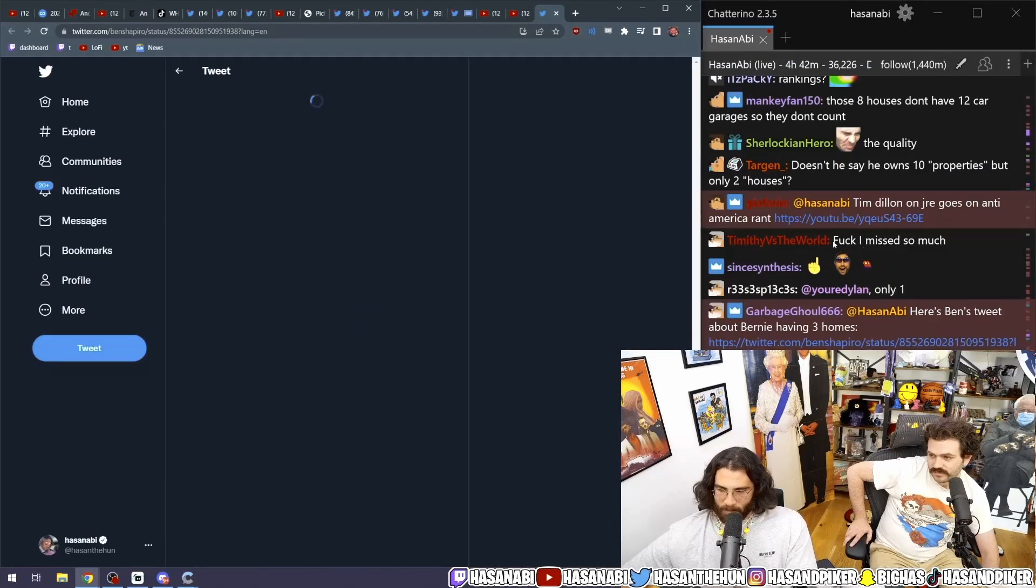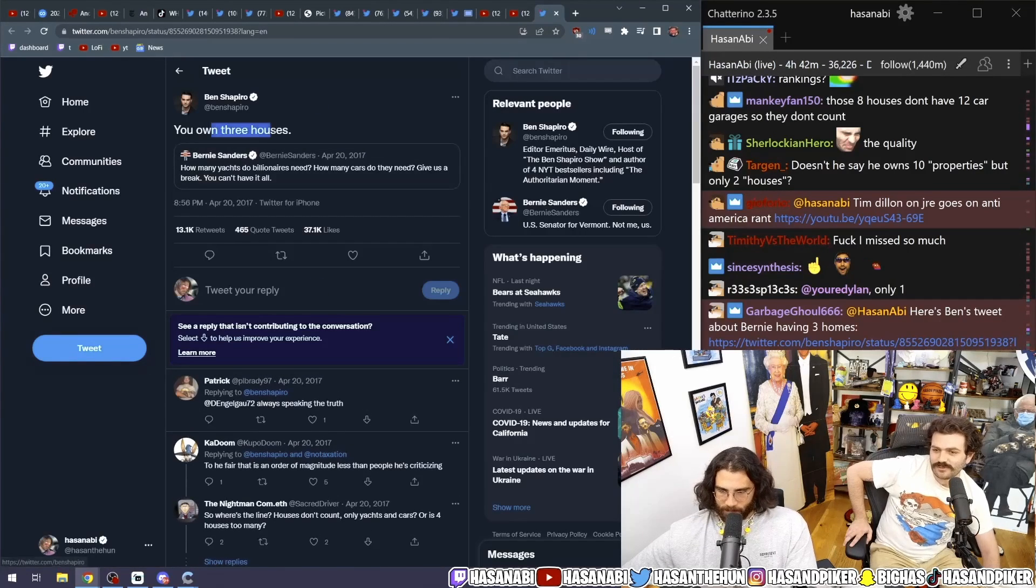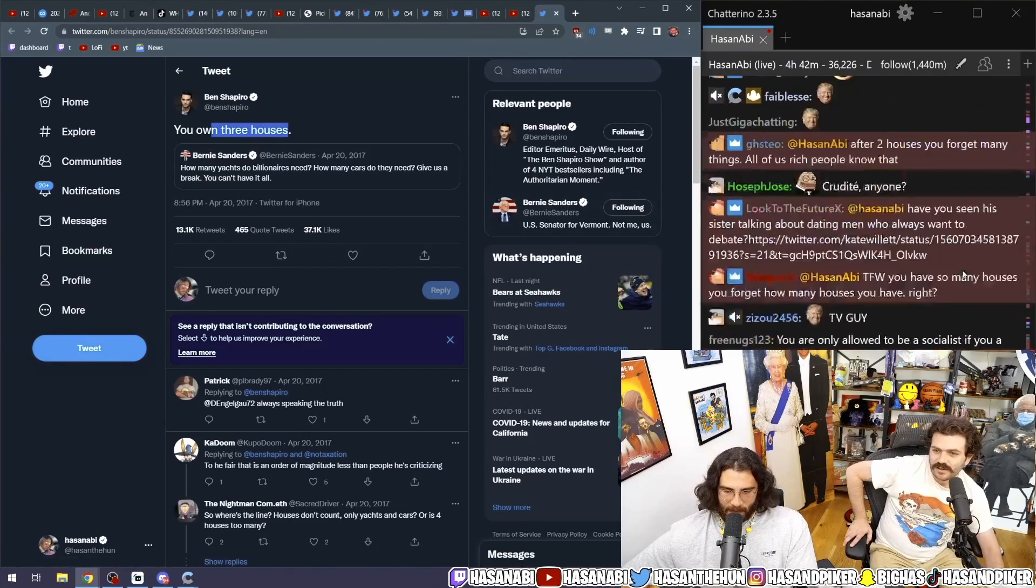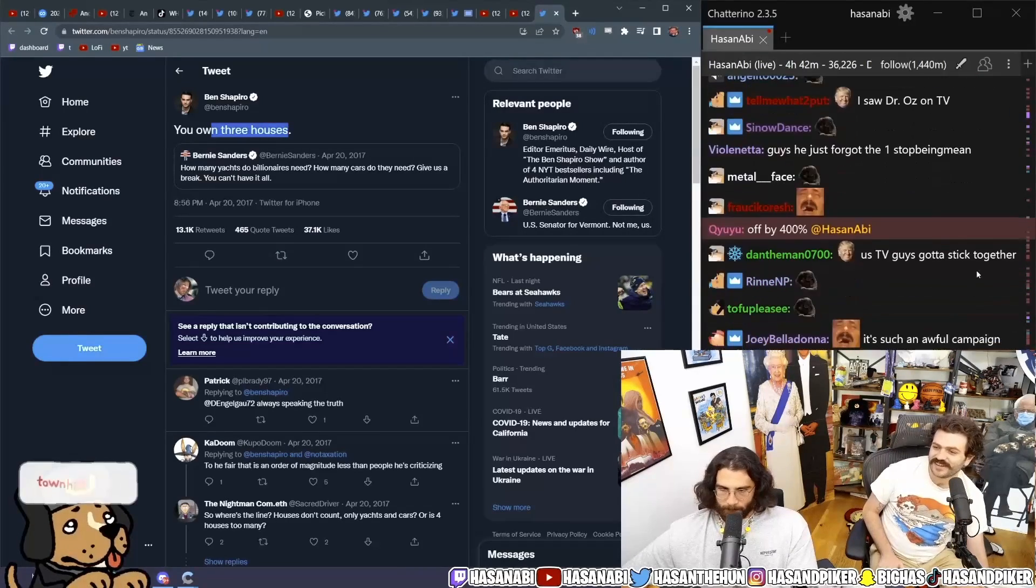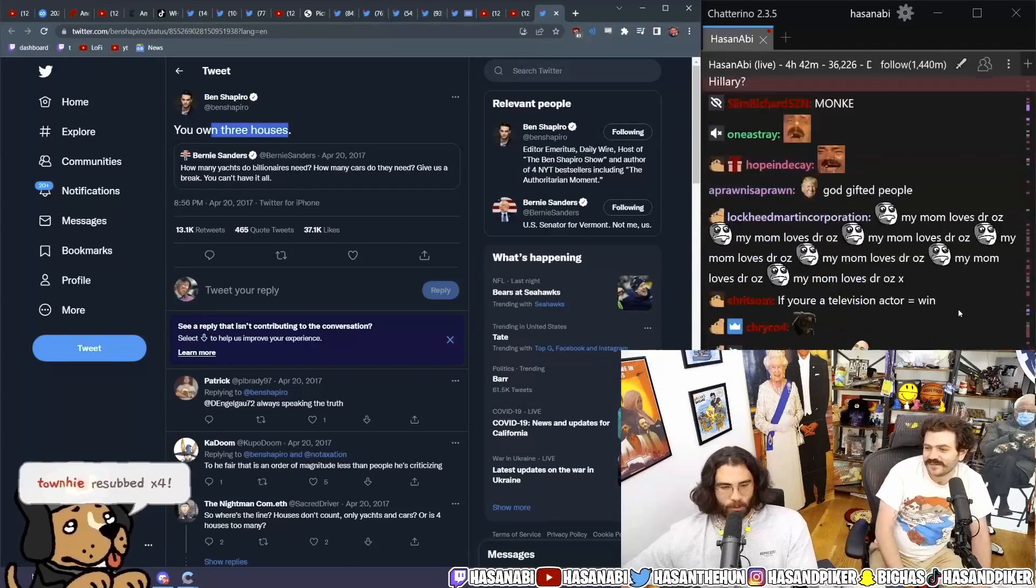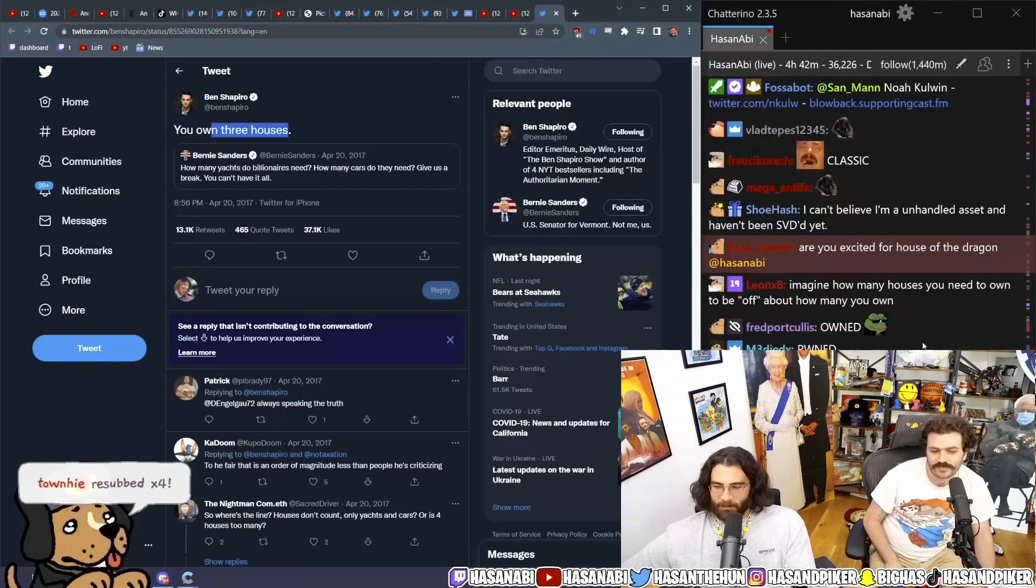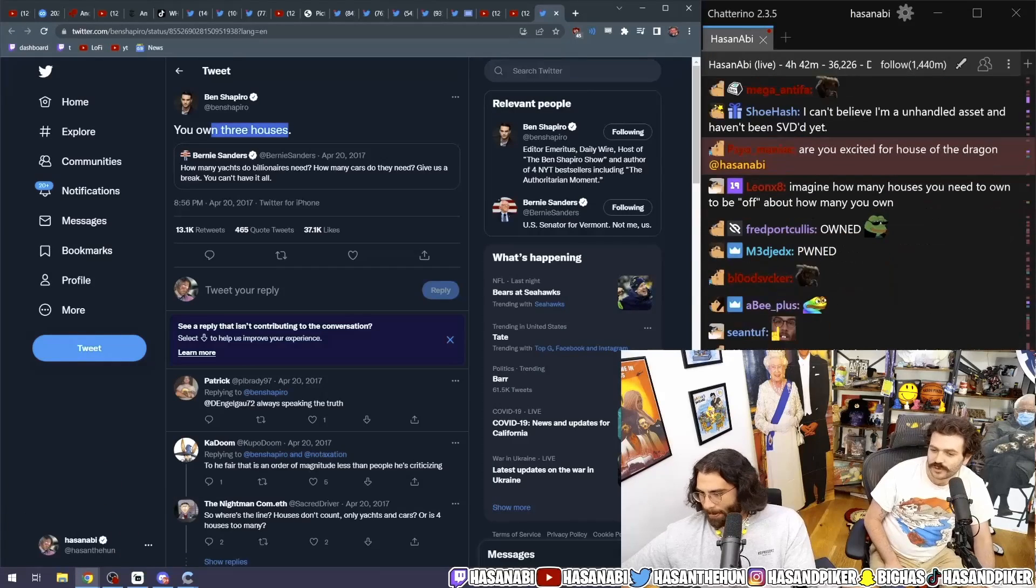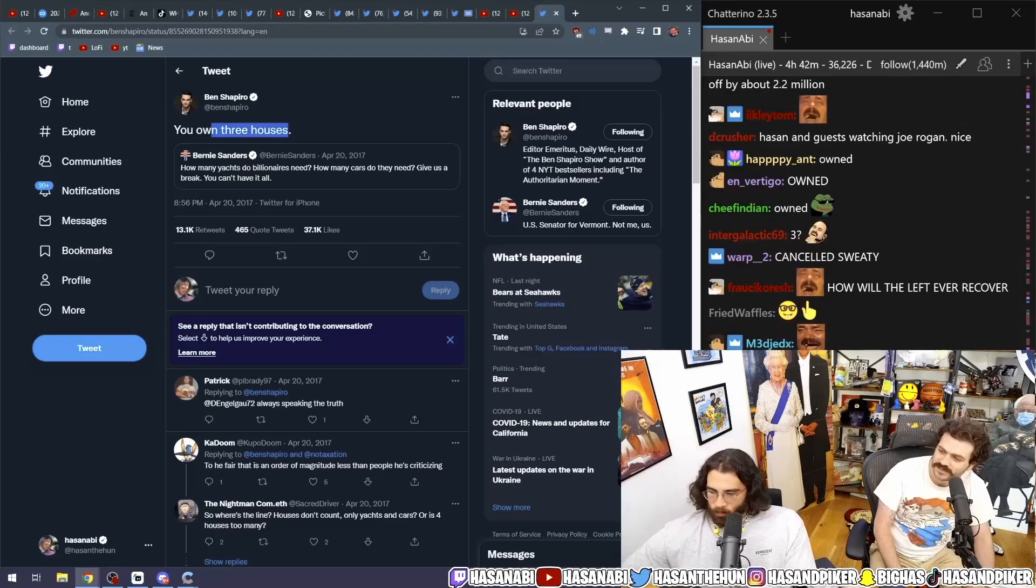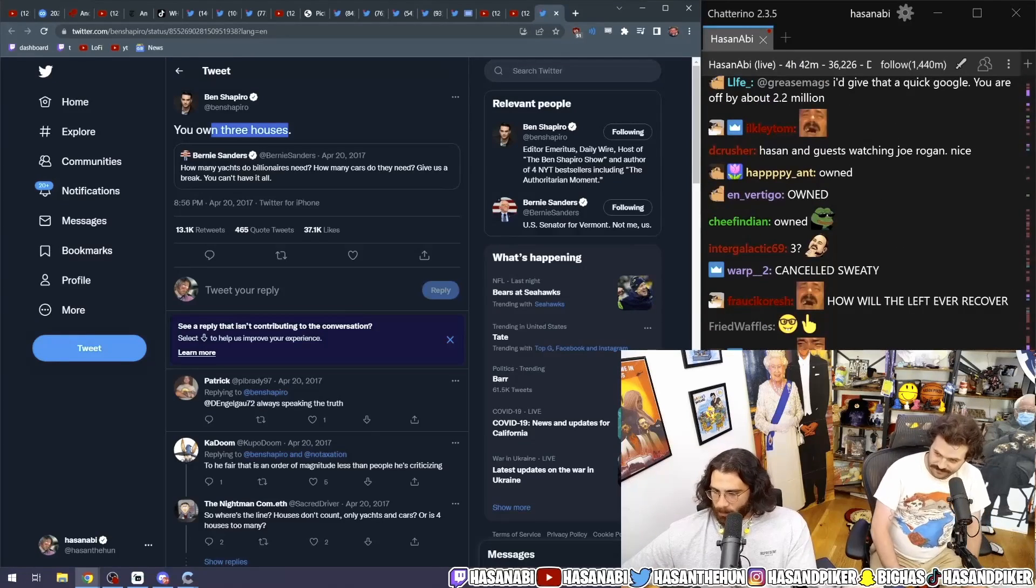Here's Ben's tweet about Bernie having three homes. You own three houses. You own three houses. Oh, fucking wreck, dude. 37,000 likes. Also, I like that. How many yachts do billionaires? Like, I like his, okay. Like, Bernie Sanders' log cabin. Yeah, his wife's, like, family's log cabin that was given to him. And their 2015 Ford Fiesta weighed against, like, Ron Burkle's, like, three yachts. That's awesome. Great.